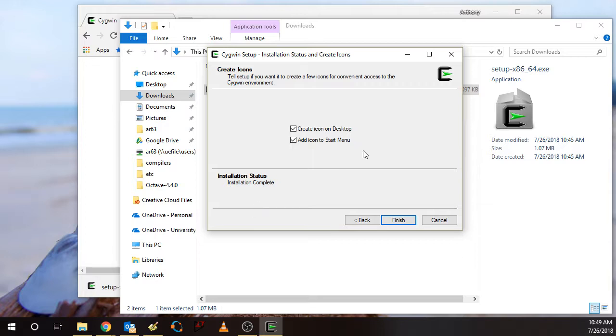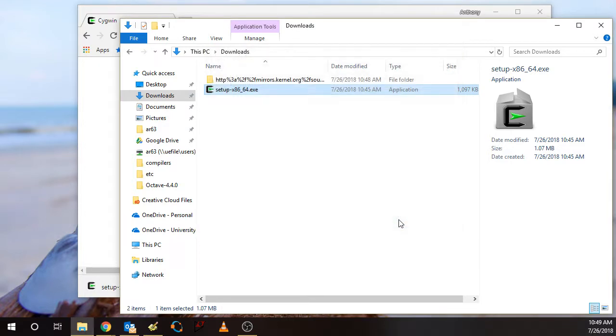And then in addition to that, creating a start menu. So I'll just leave the default settings there. And then click Finish. And we're done.